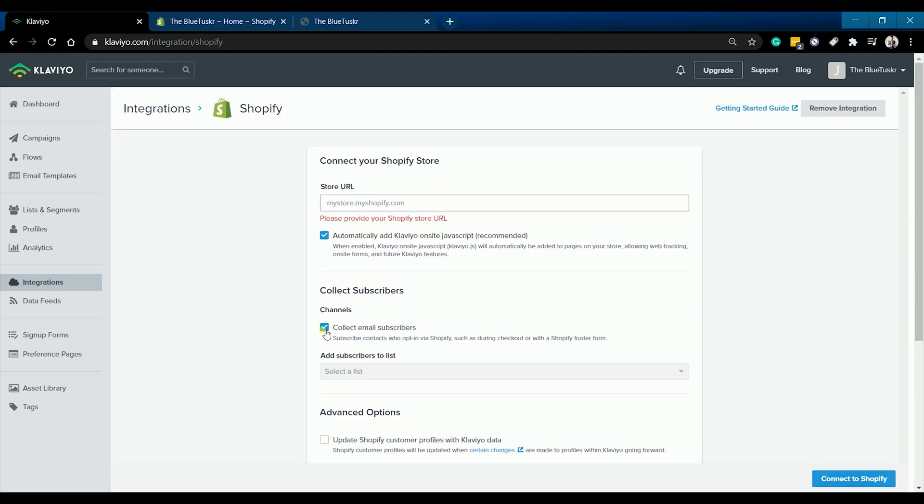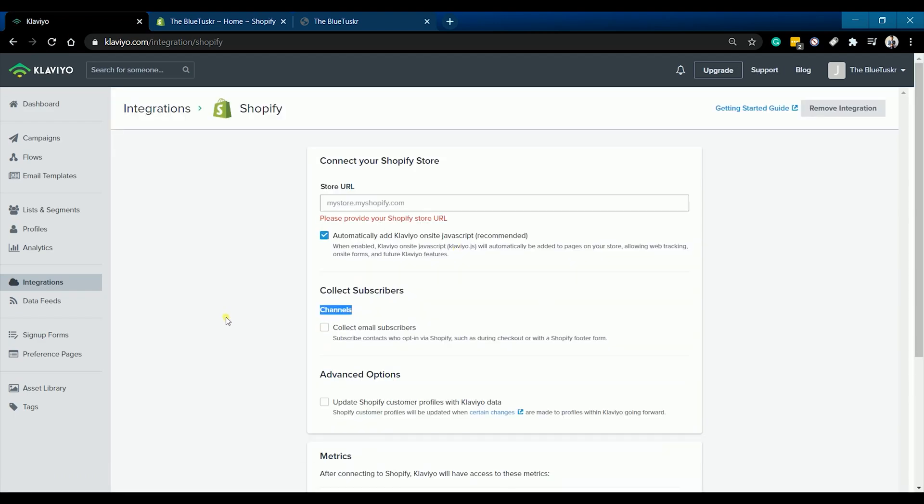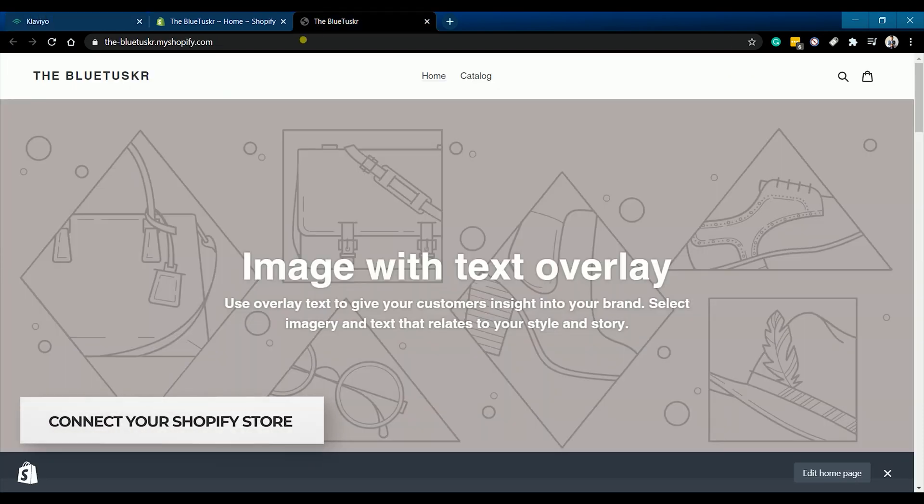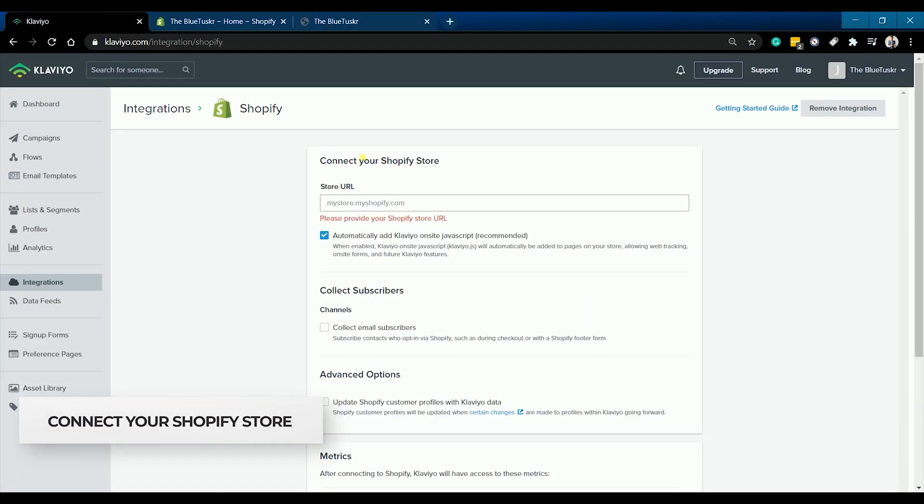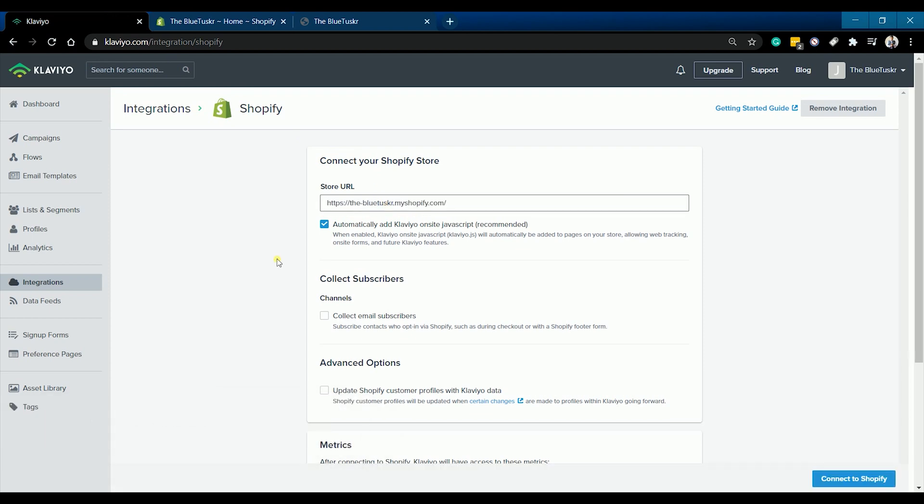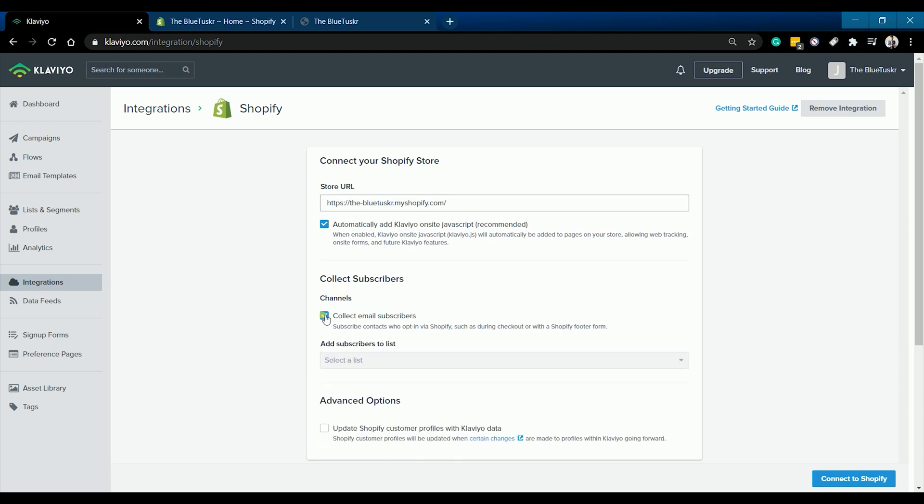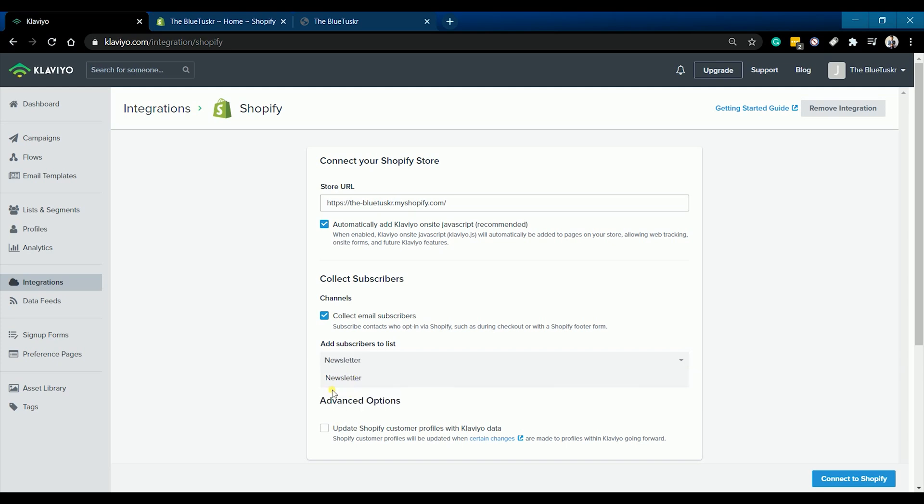On the next page, copy your store URL and paste it on the store URL field. Make sure that the automatically add Klaviyo on-site JavaScript is checked. This is to enable the web tracking on your Shopify store.